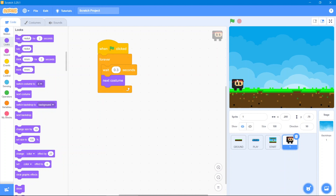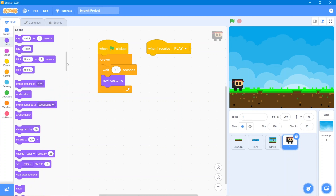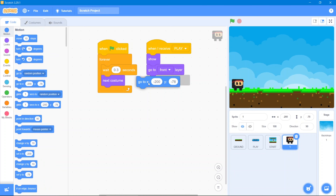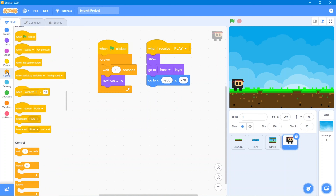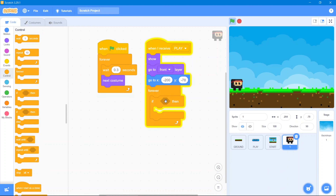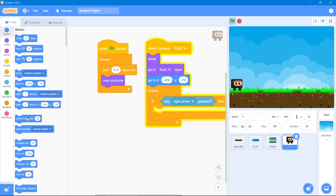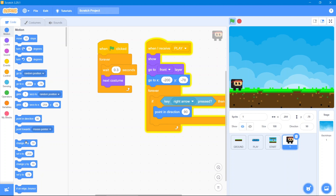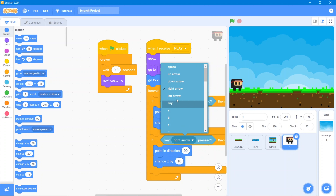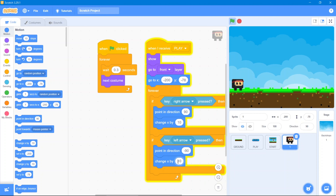For left and right movements, go to Events block — when I receive 'play'. Go to Looks block — Show — then 'go to front layer'. Go to Motion block and set the starting coordinates, then use Forever. Use If-Then: go to Sensing block — 'key right arrow pressed' — then Motion block: 'point in 90 direction' and 'change x by 10'. Duplicate and change to left arrow key with 'change x by negative 10'.